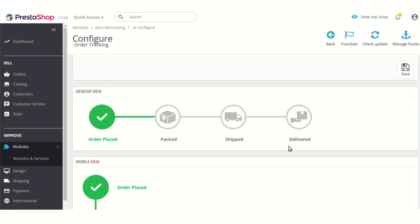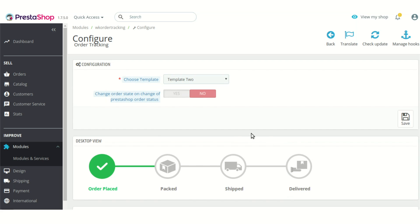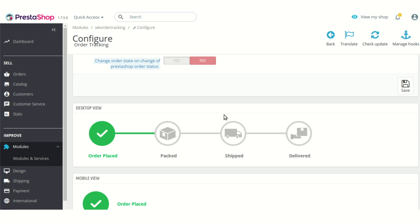There is another option: whether you want to change the tracking state based on the PrestaShop order status or not, and whether the updation will be automatic. To automatically update the tracking state based on the default PrestaShop order status, you also need to map the default PrestaShop order status with the tracking states available in the module. Currently there are four tracking states: order placed, packed, shipped, and delivered.